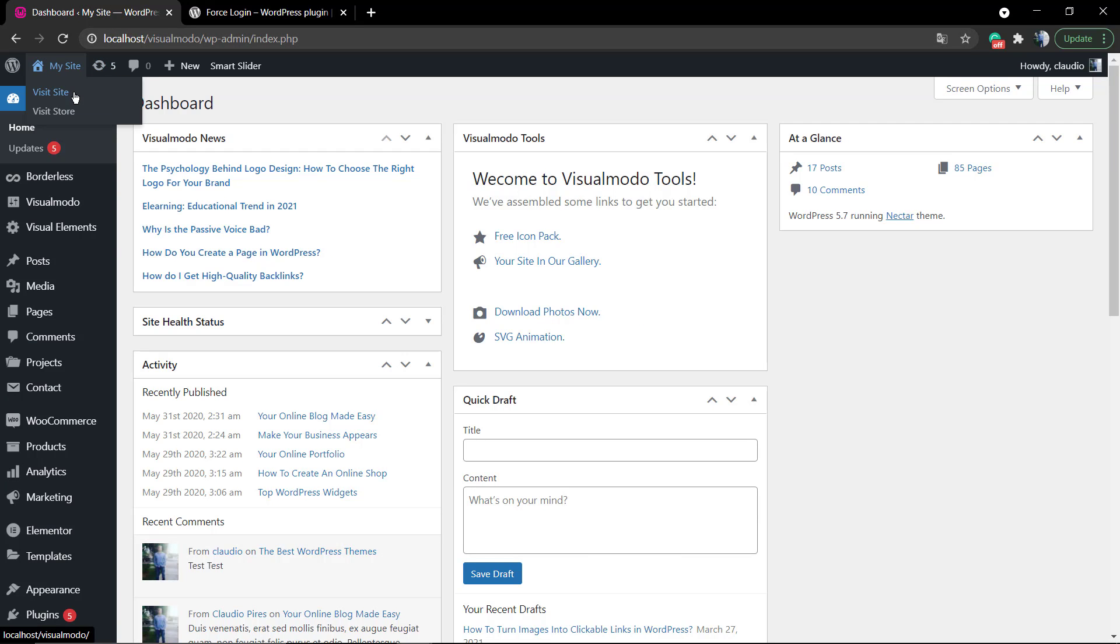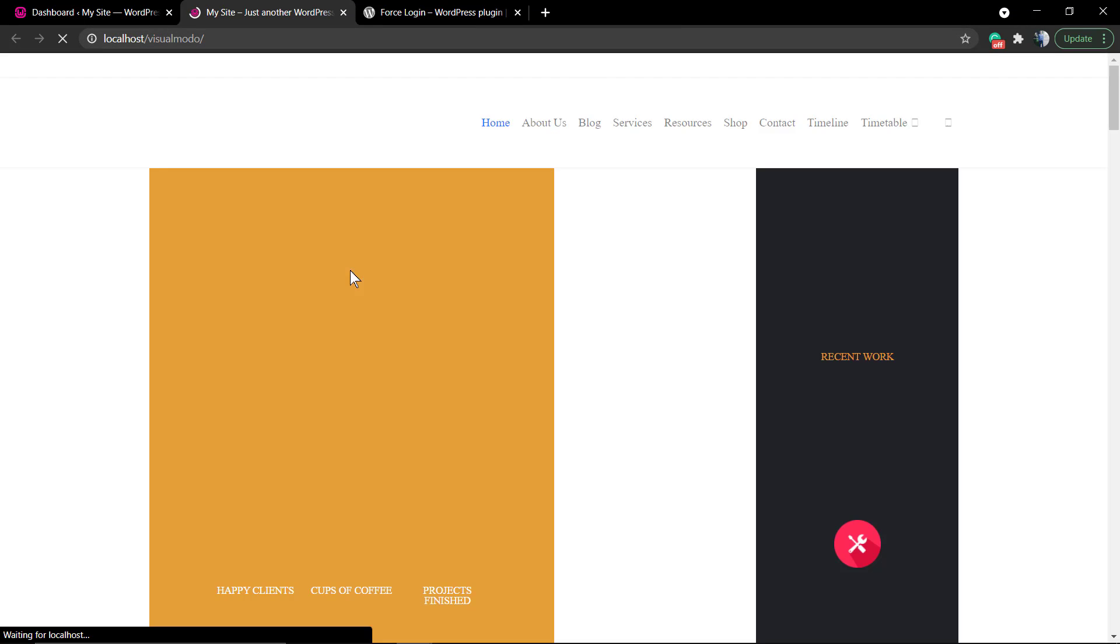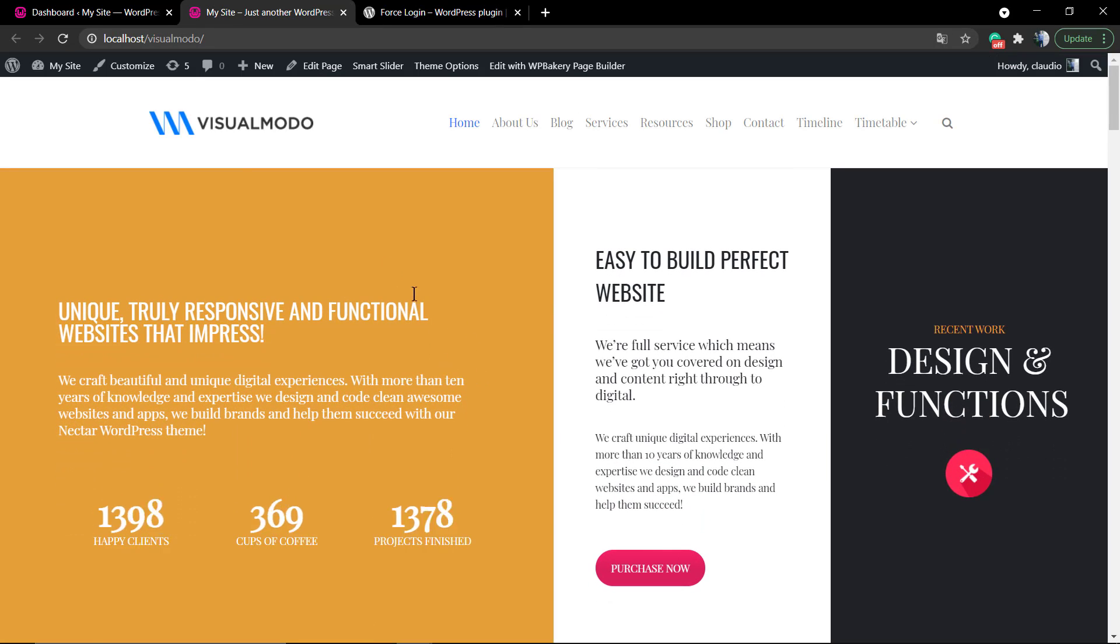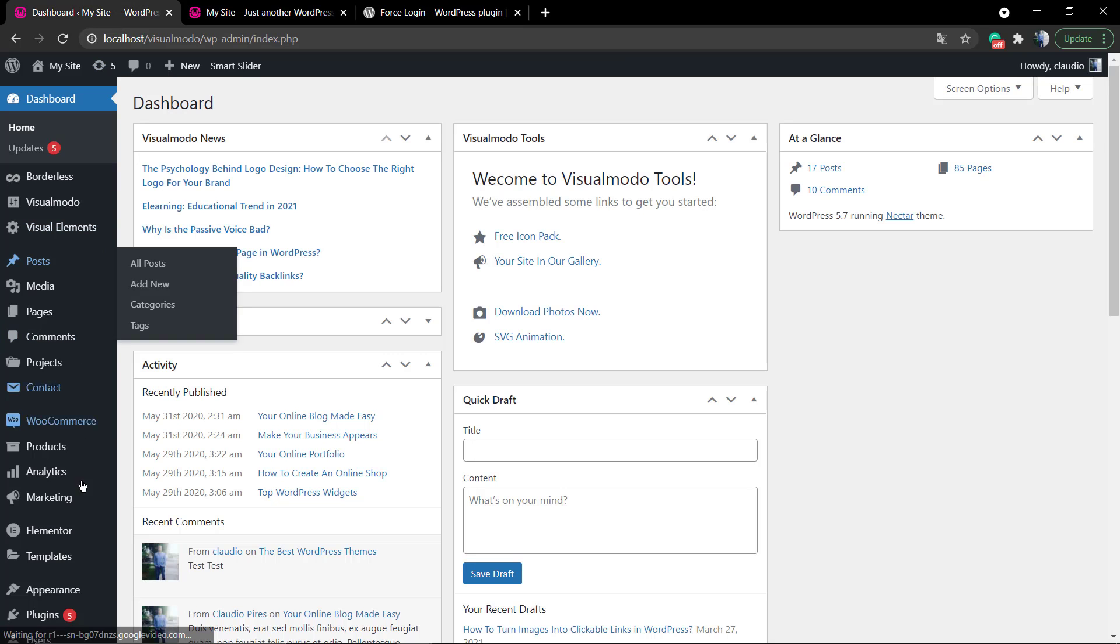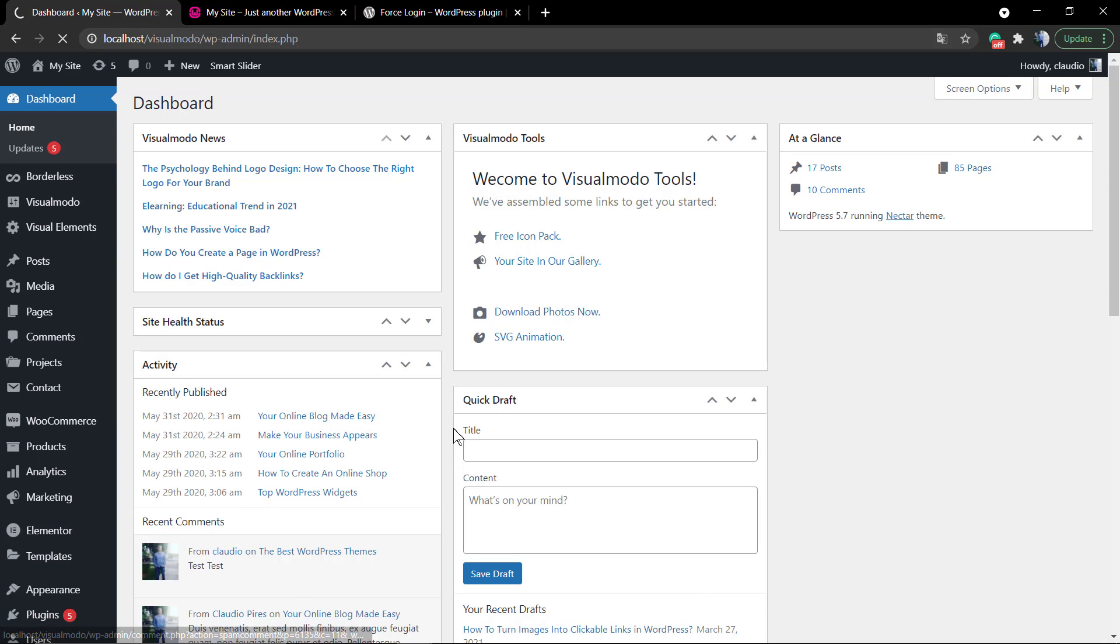If you want your site to be accessed only for registered users, like a private website only for members, you need to install it. As soon as you load any URL or any link of your website, it's going to redirect you to the WP login page.